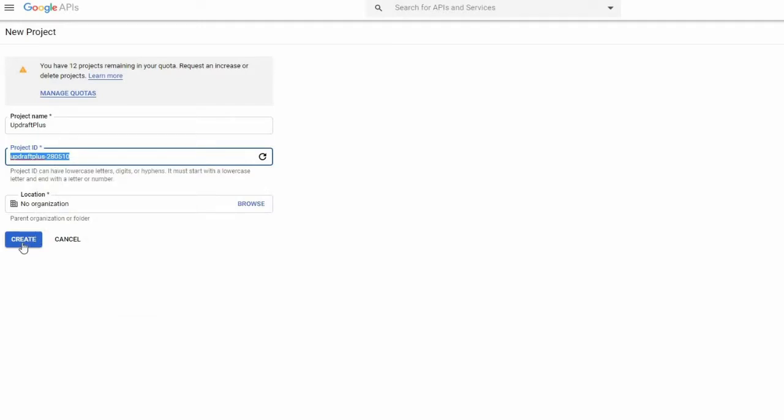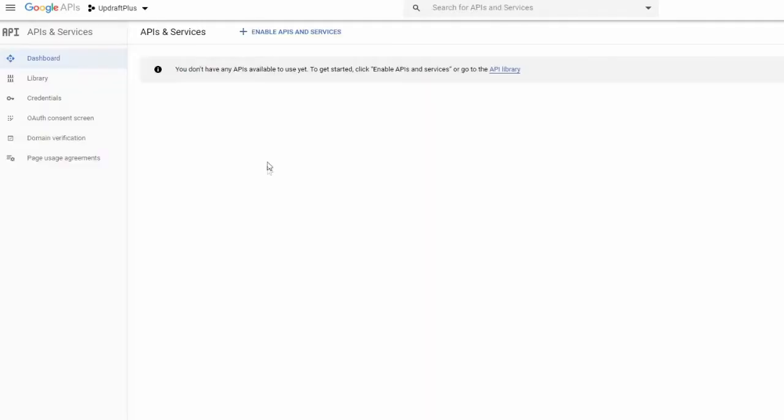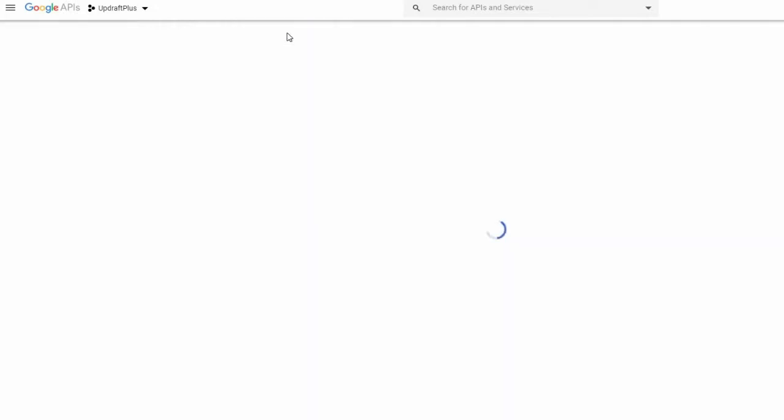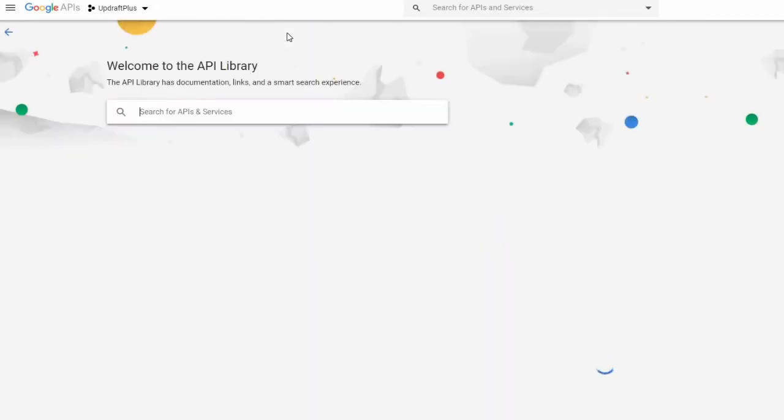This may take just a minute. We now need to enable the Google Cloud Storage API.